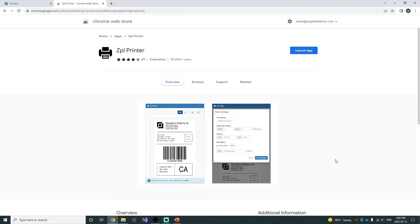The emulator we will be installing is a Chrome extension called ZPL Printer by Simon Binkert. You can find the download link in the description below or simply search on your browser for ZPL Printer.